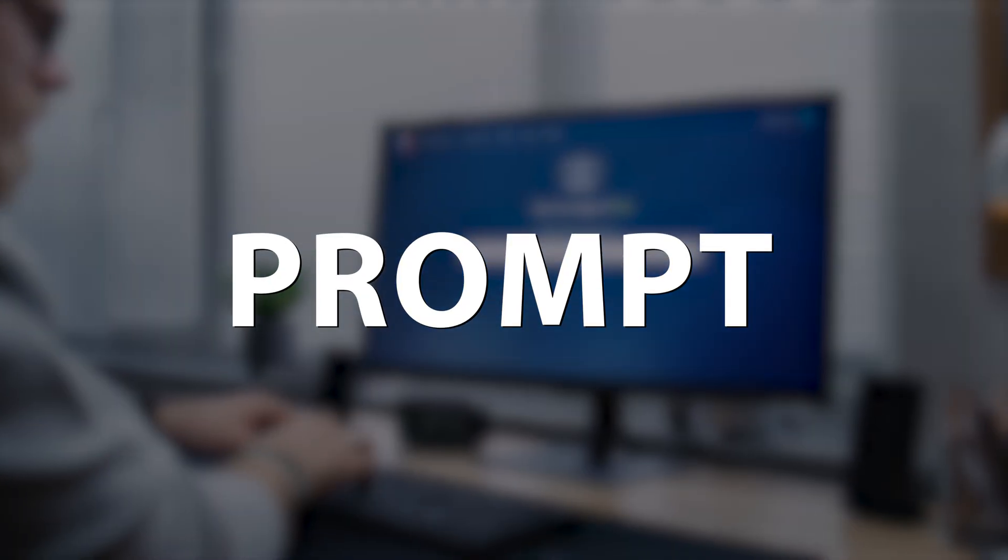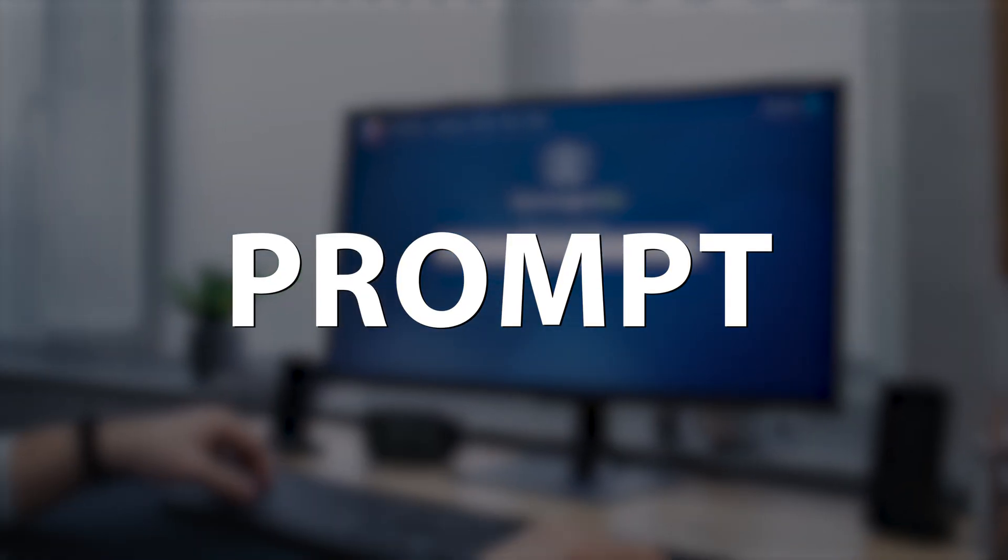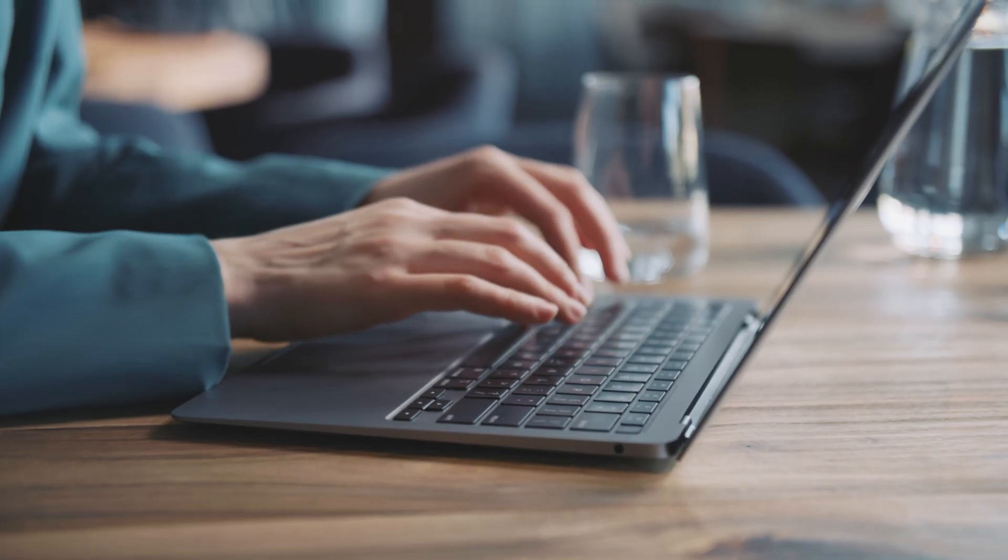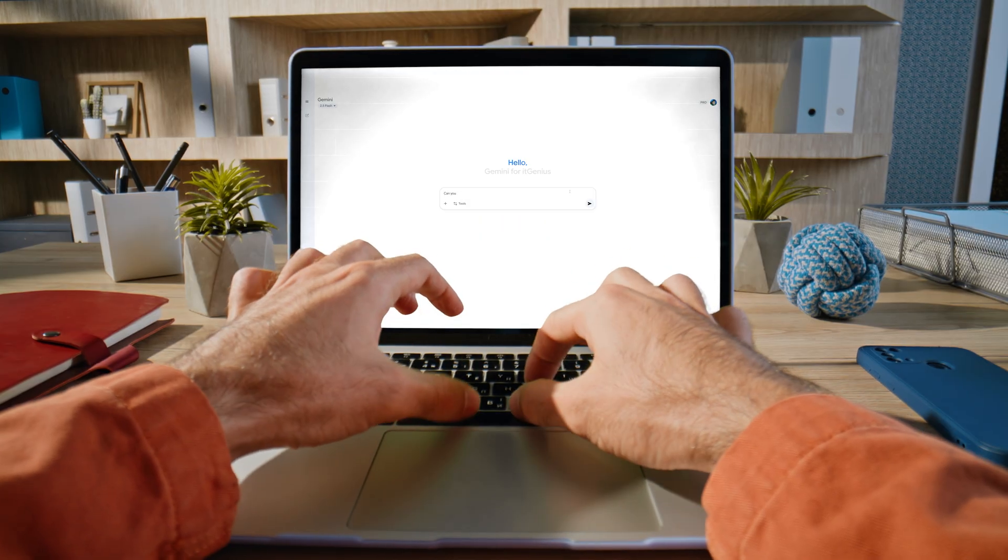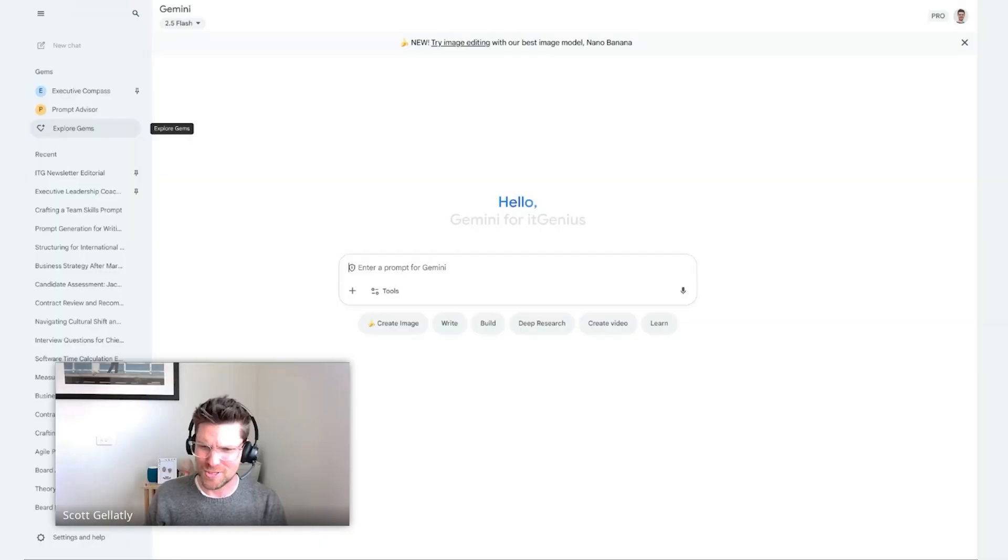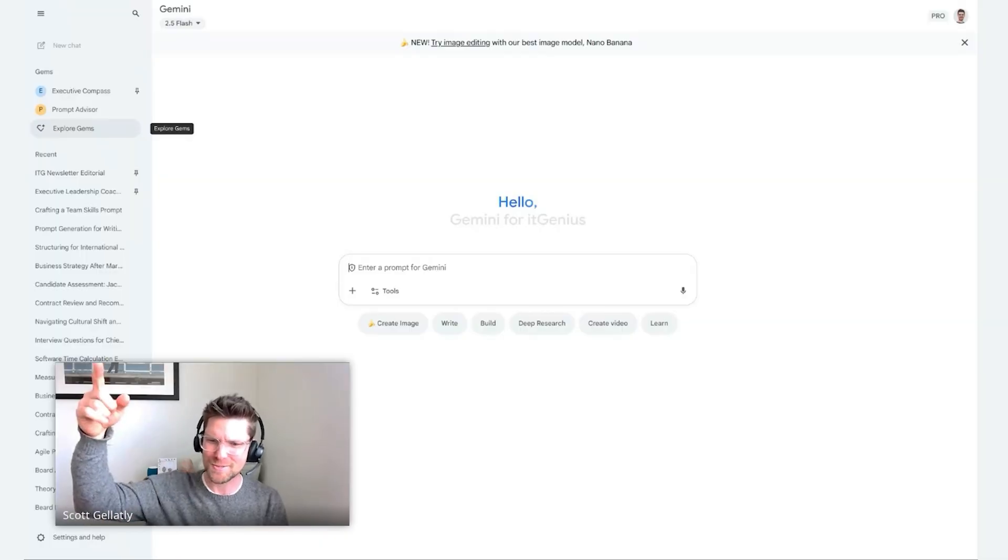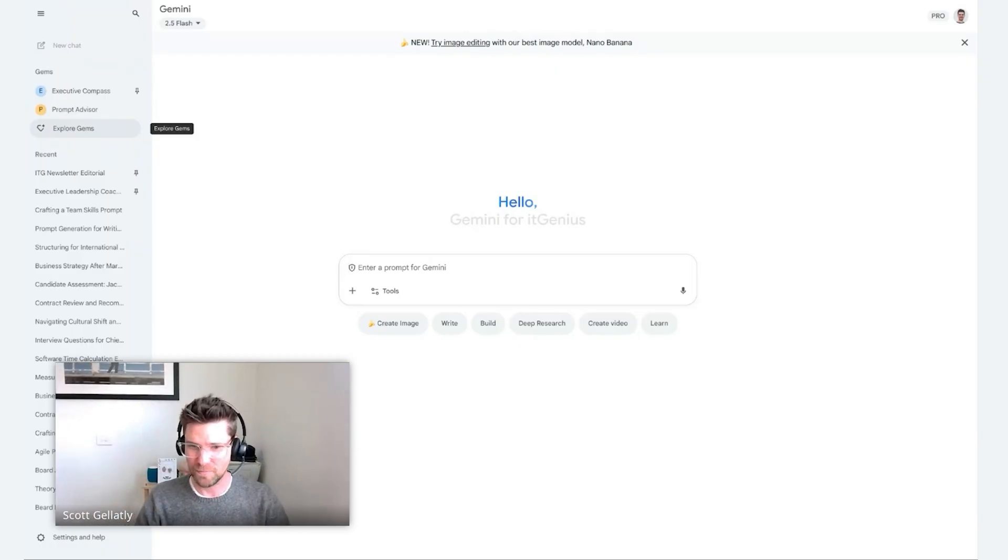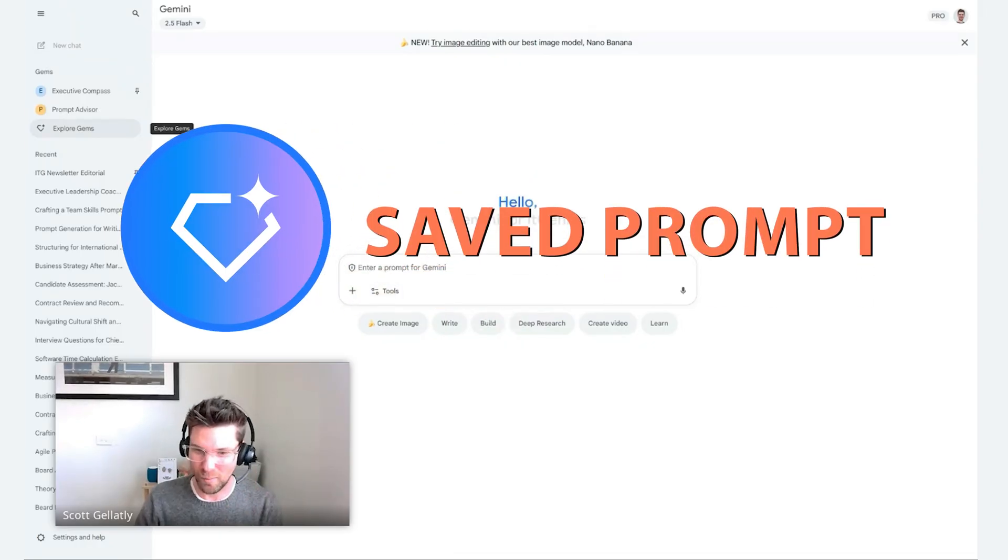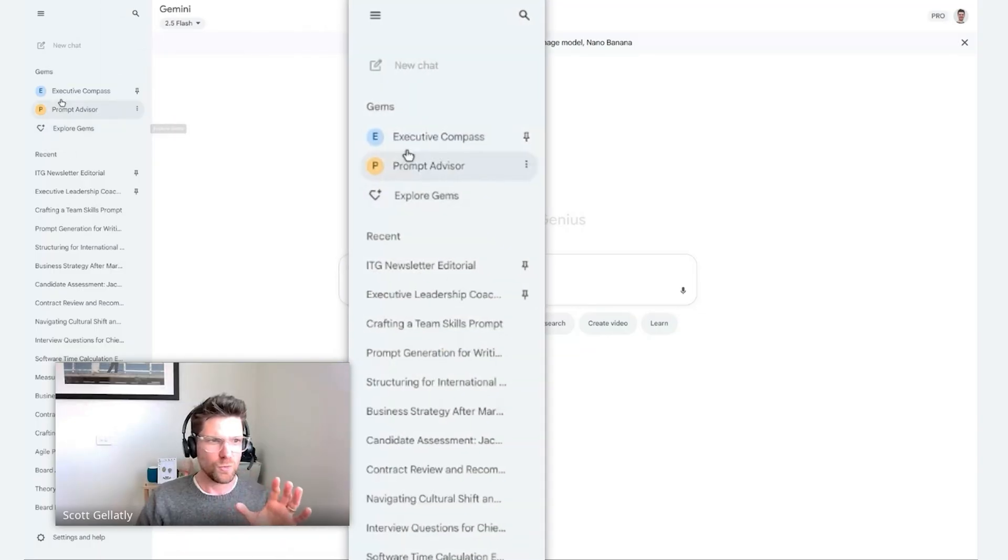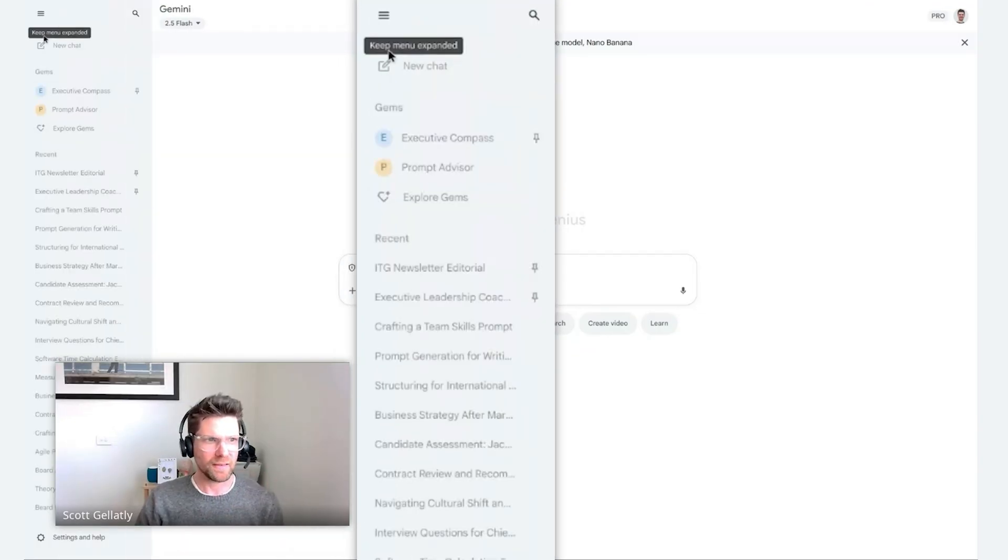Prompts are instructions. We instruct an AI to do something for us. In most cases, you jump onto a chat and you've got to instruct the AI to do something for you. You might have felt sometimes it loses its memory. After a little while, the things you asked it to do in the past seem to drop off. It can be a bit forgetful. We've got to re-prompt it and re-ask it to do things. A gem is a saved prompt. It's a prompt that's there whenever you need it.